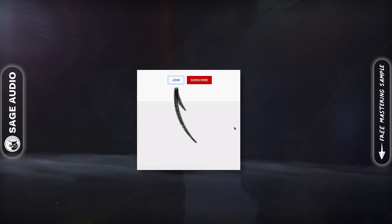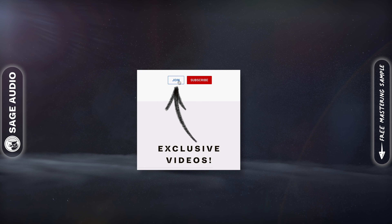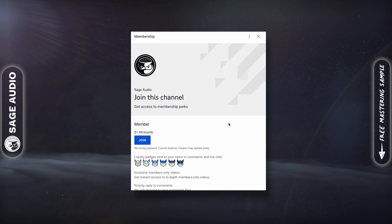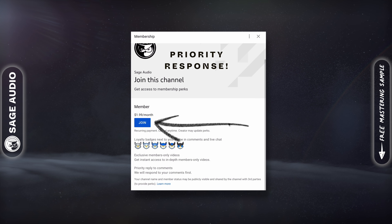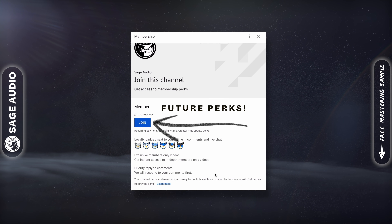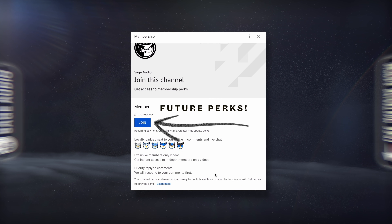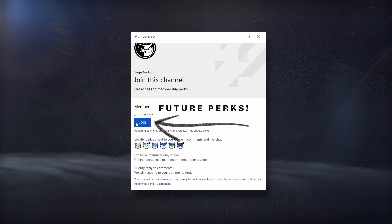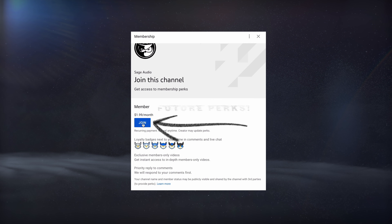If you want to see exclusive advanced videos, have priority response to your comments, and get some other future perks, consider joining our channel and becoming a member.